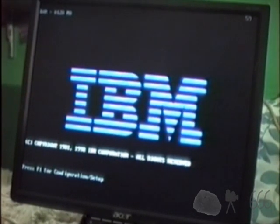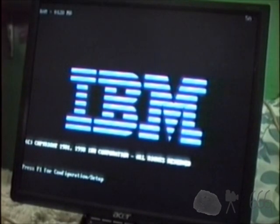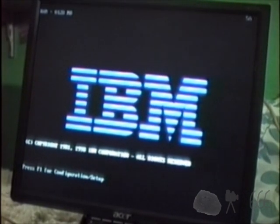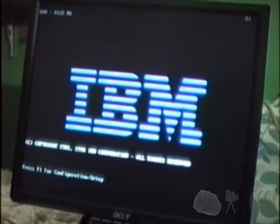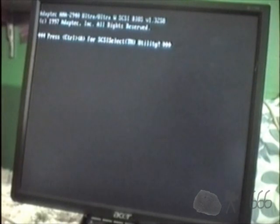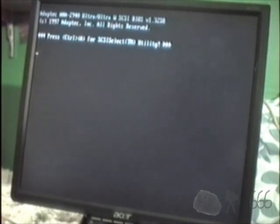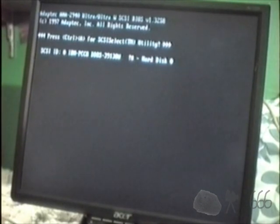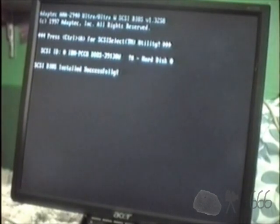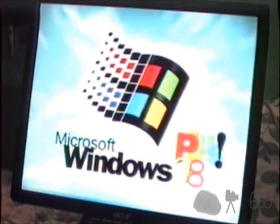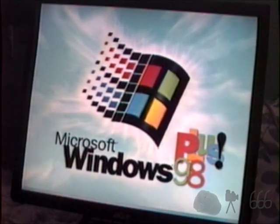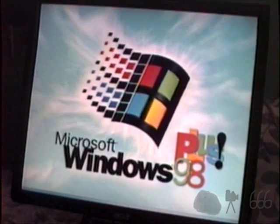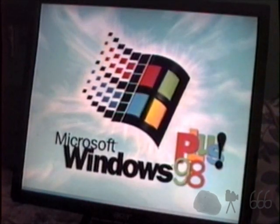We'll let it complete its power on self-test. The Adaptec SCSI card will ring in. Press Control-A for SCSI select utility. Now, it's too bad I don't have the narrow SCSI board installed because I could actually use my Apple scanner that I picked up, also from work. Not from the same scrap pile, but from a scrap pile nonetheless.